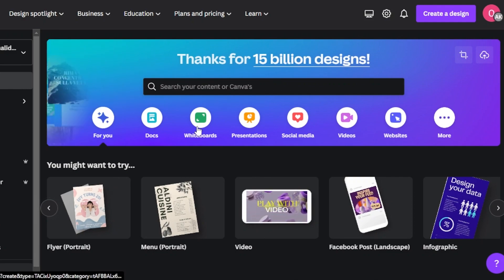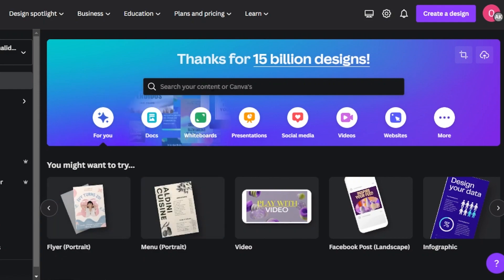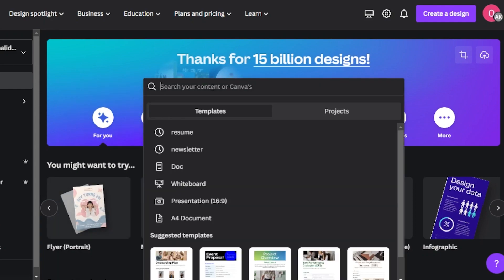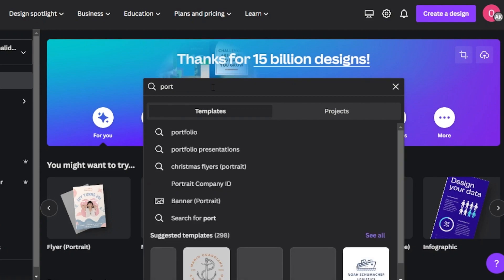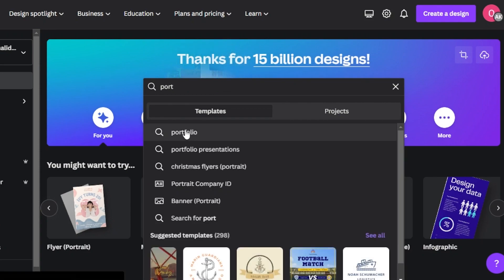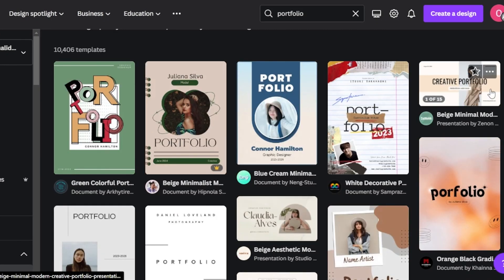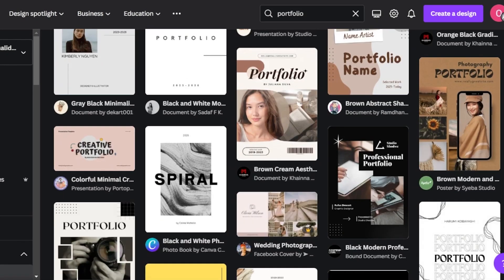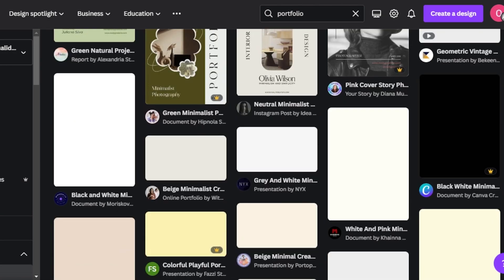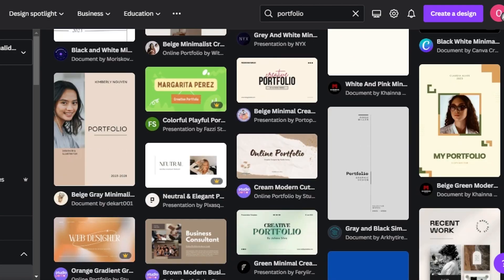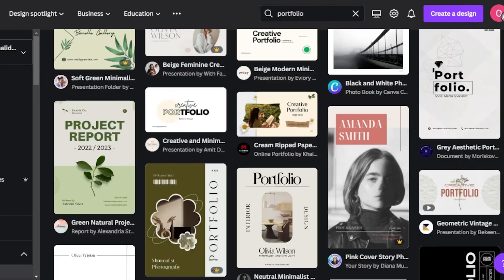So once you get to canva.com, we have a lot of different options, but we're going to move to portfolio. We can search for a template here for the portfolio. Here we have more than 10,000 portfolio templates available for different niches, and you will select the one you are looking for that is good for you.